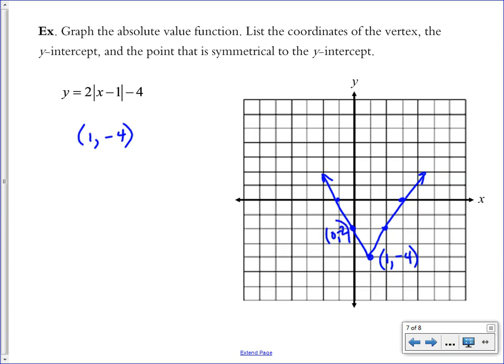On the graph, the y-intercept is at (0, −2), and the point symmetrical to the y-intercept is (2, −2). Symmetrical means it's the mirror image across the axis of symmetry that runs through the vertex. I'll show how to calculate the y-intercept by hand as well.